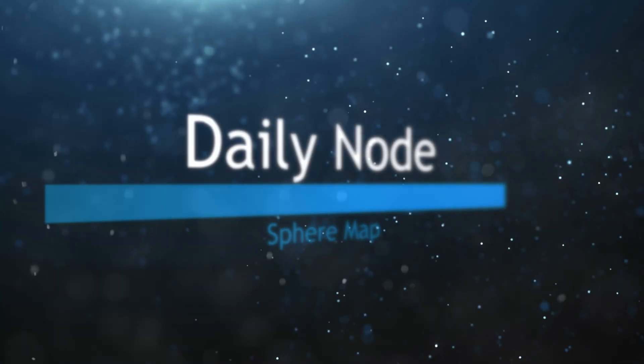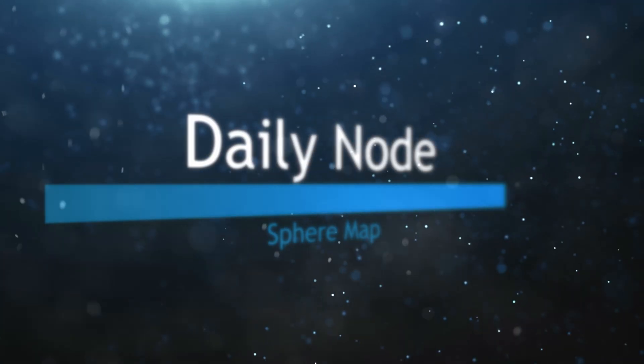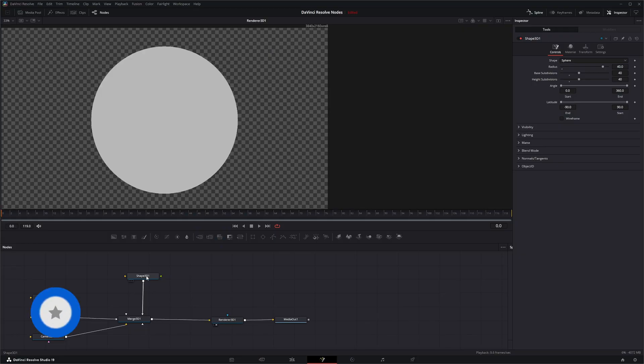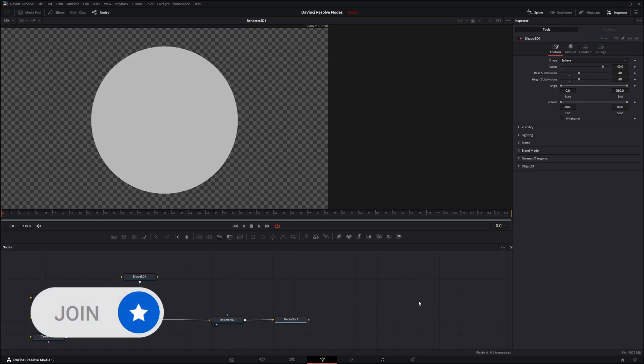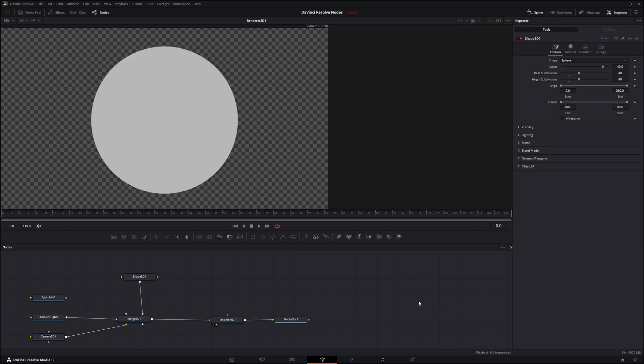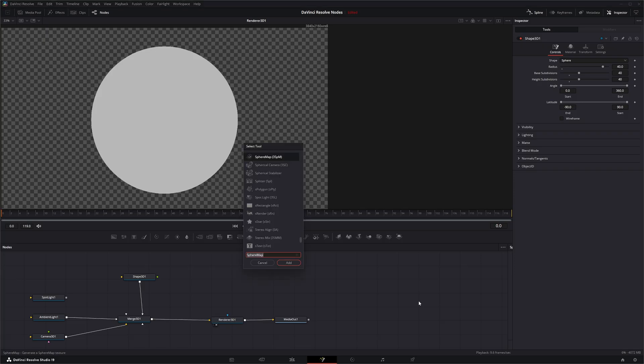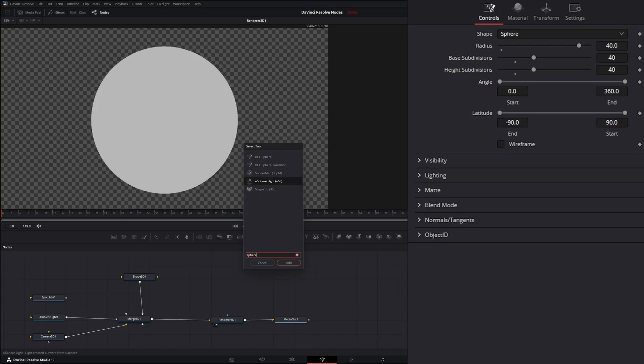So we're going to jump into Fusion and I've just got a little setup with a shape and I'm going to bring in a Sphere Map Node. So we're going to hit shift space and type S-P-H-E-R-E and look for the Sphere Map Node.